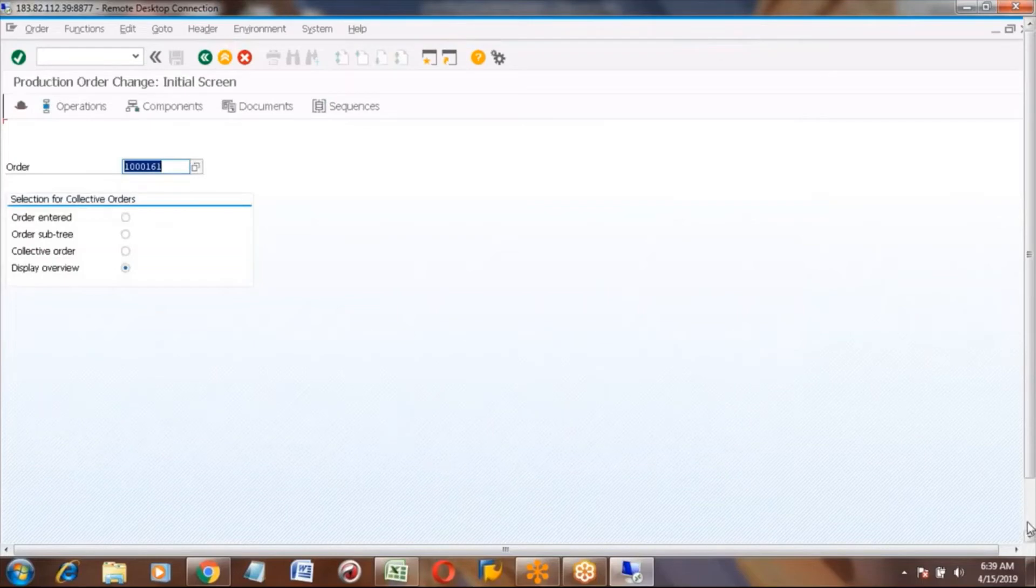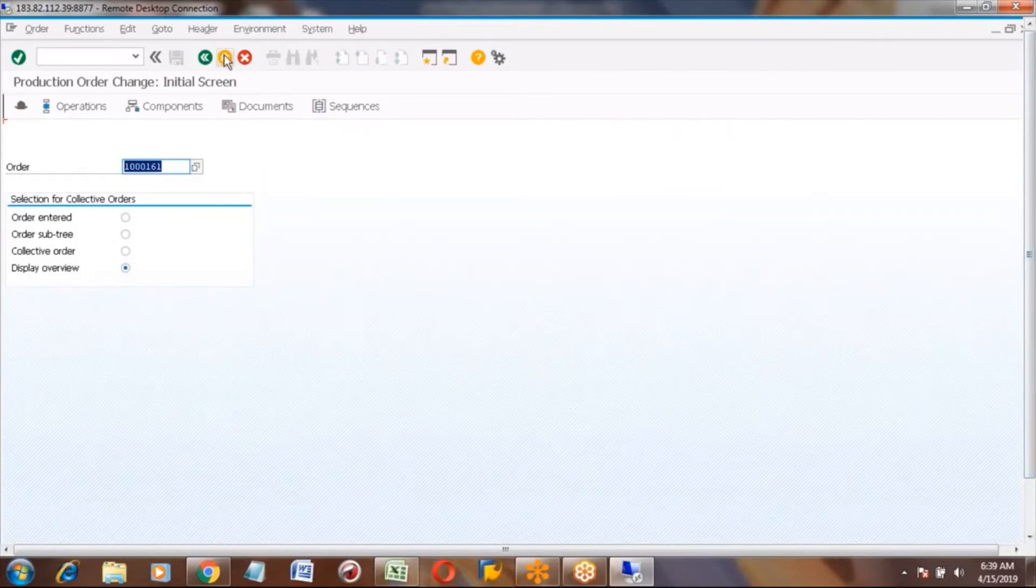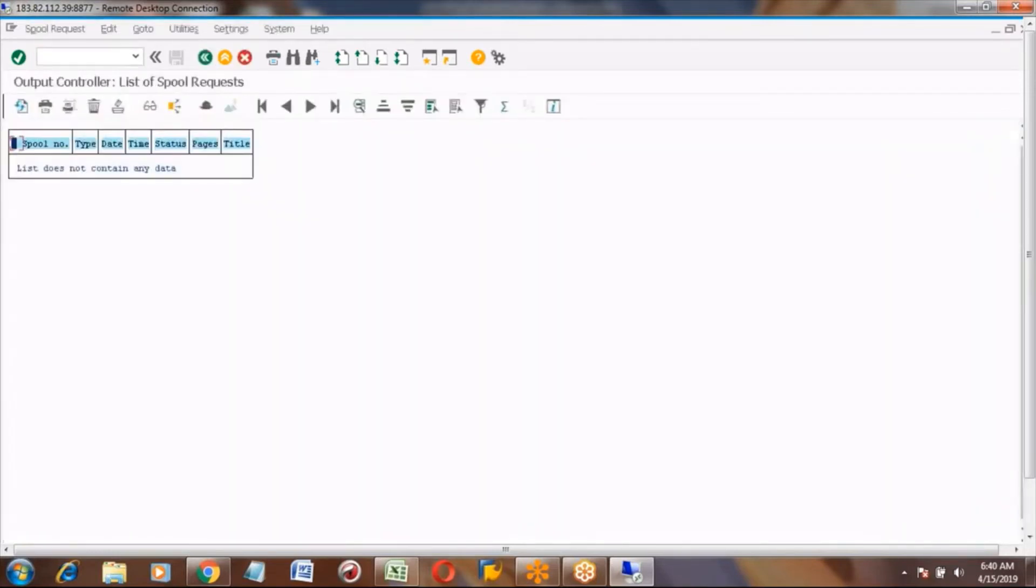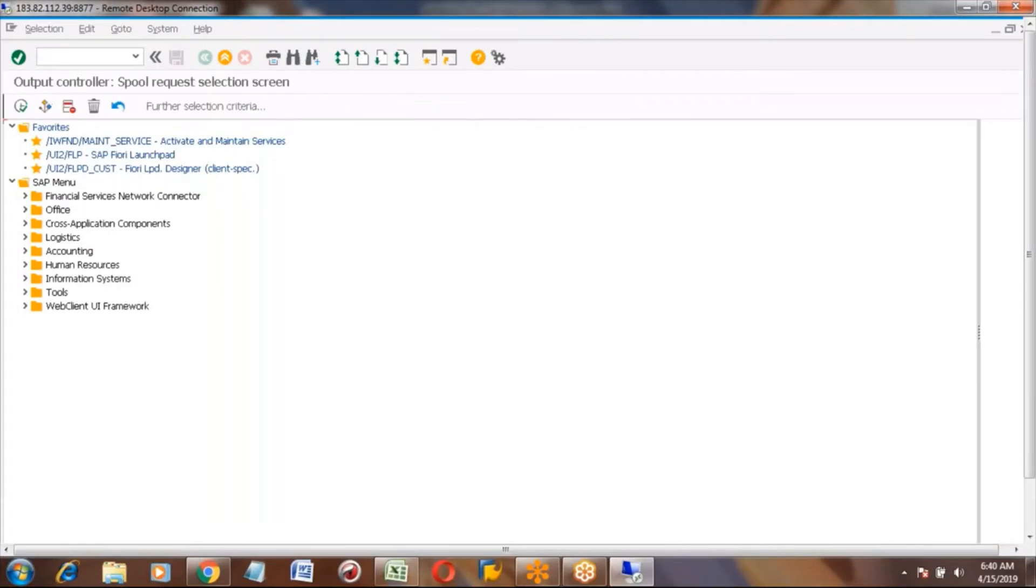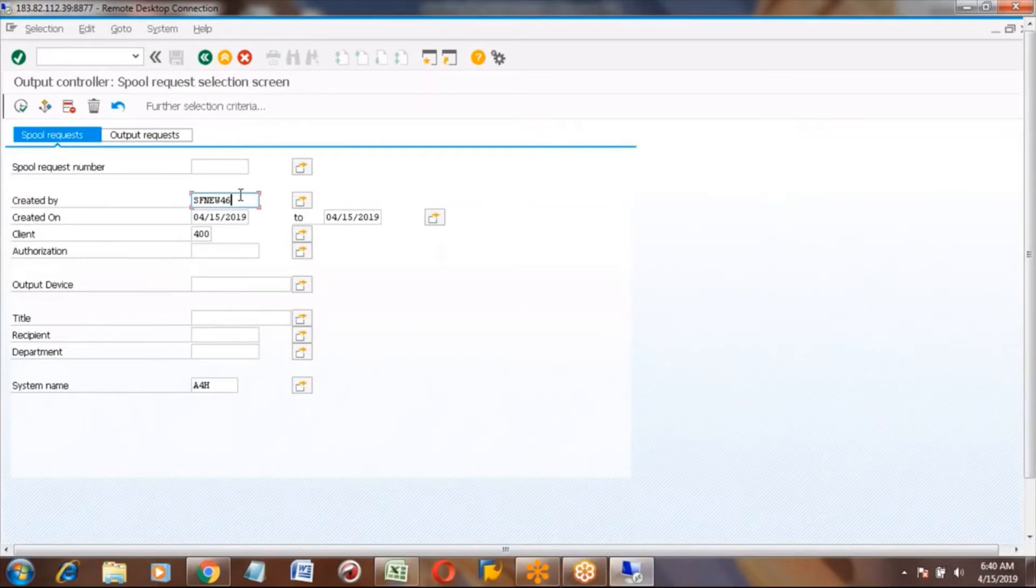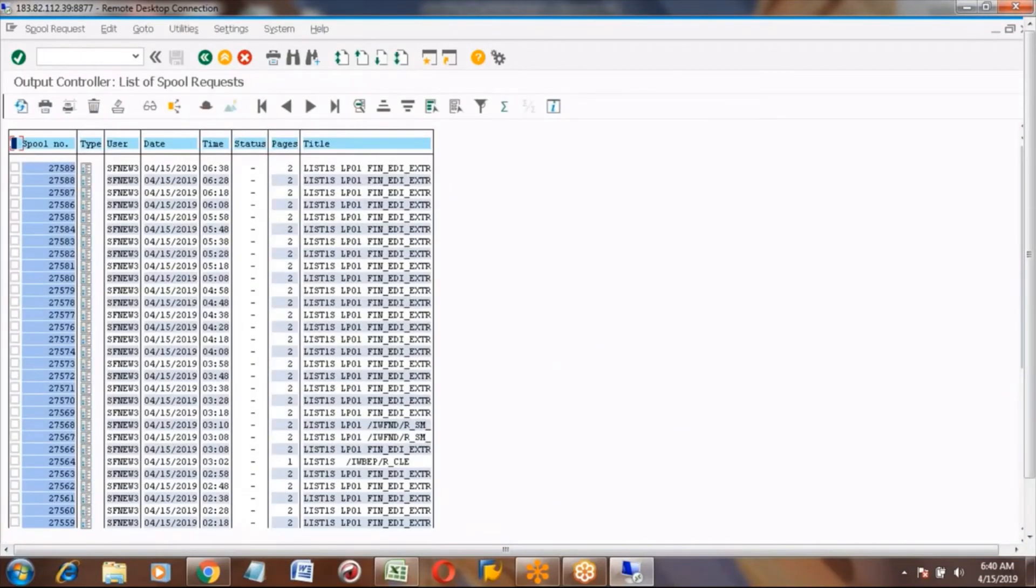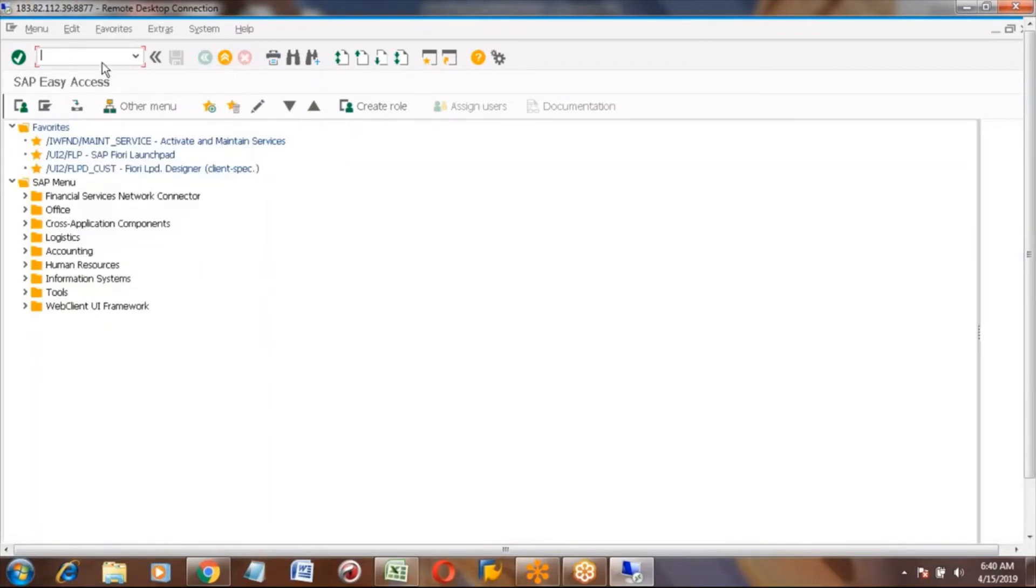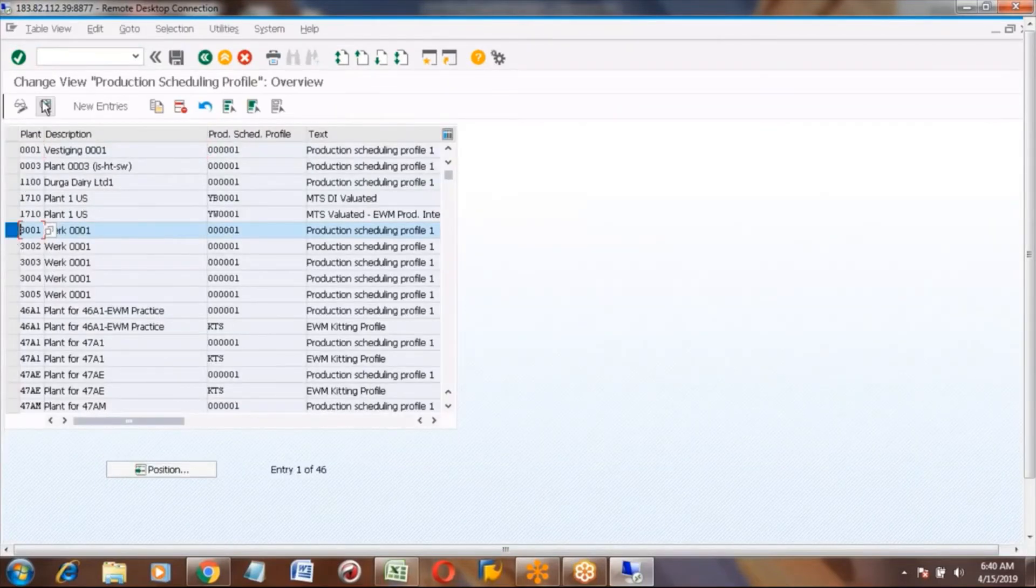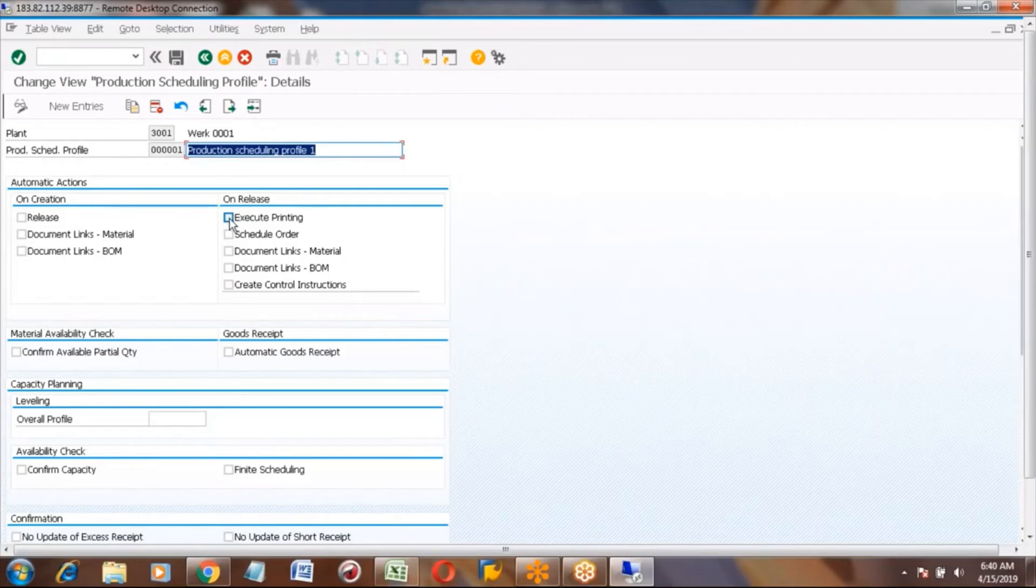At the bottom you can see 'saved'. Let me check whether it is fully generated or not. Generally you can see the spool in SP02 transaction code. For spool generation, there's no printing printer setup. That is how you can do the printing, but here it did not print actually. Let me check.